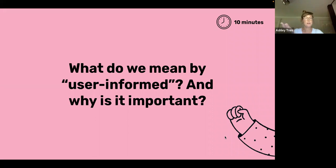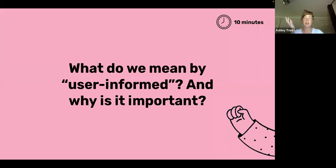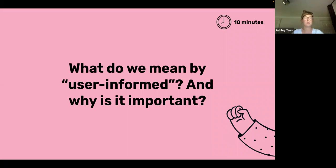For those who have seen GAP present before, this will hopefully be very familiar, but we'd like to set the stage and orient us all so we're coming in with the same mindset. What do we mean when we talk about user-informed or user-centered design, and why is it important?